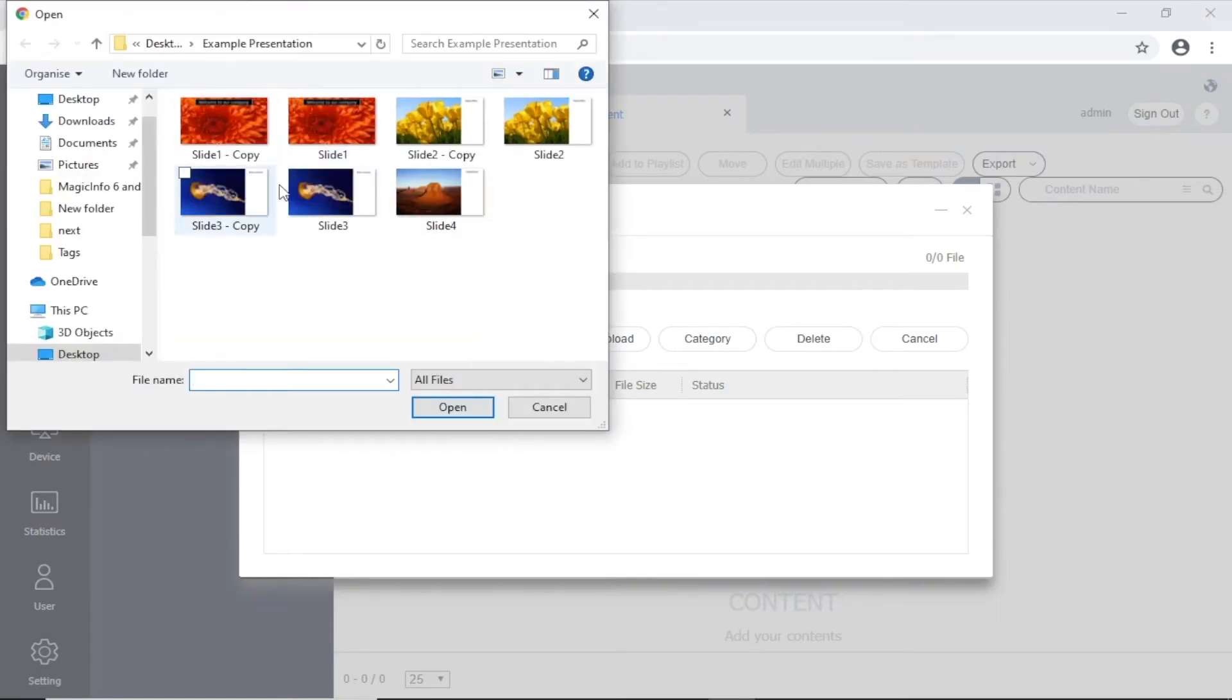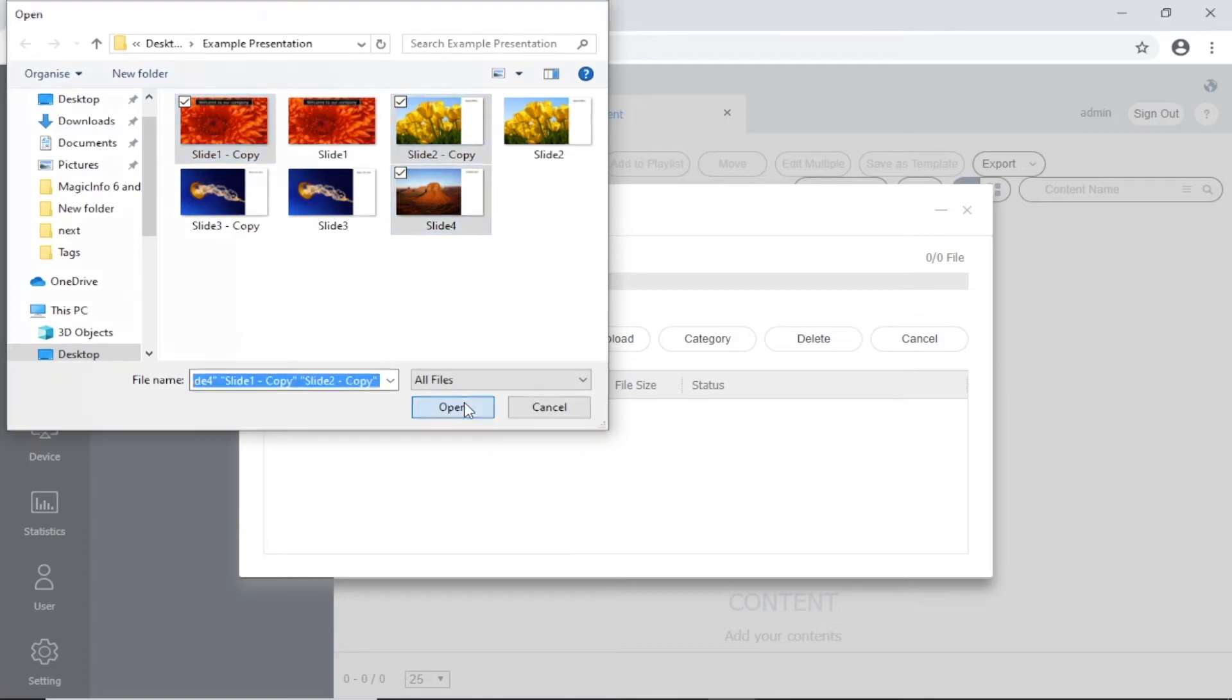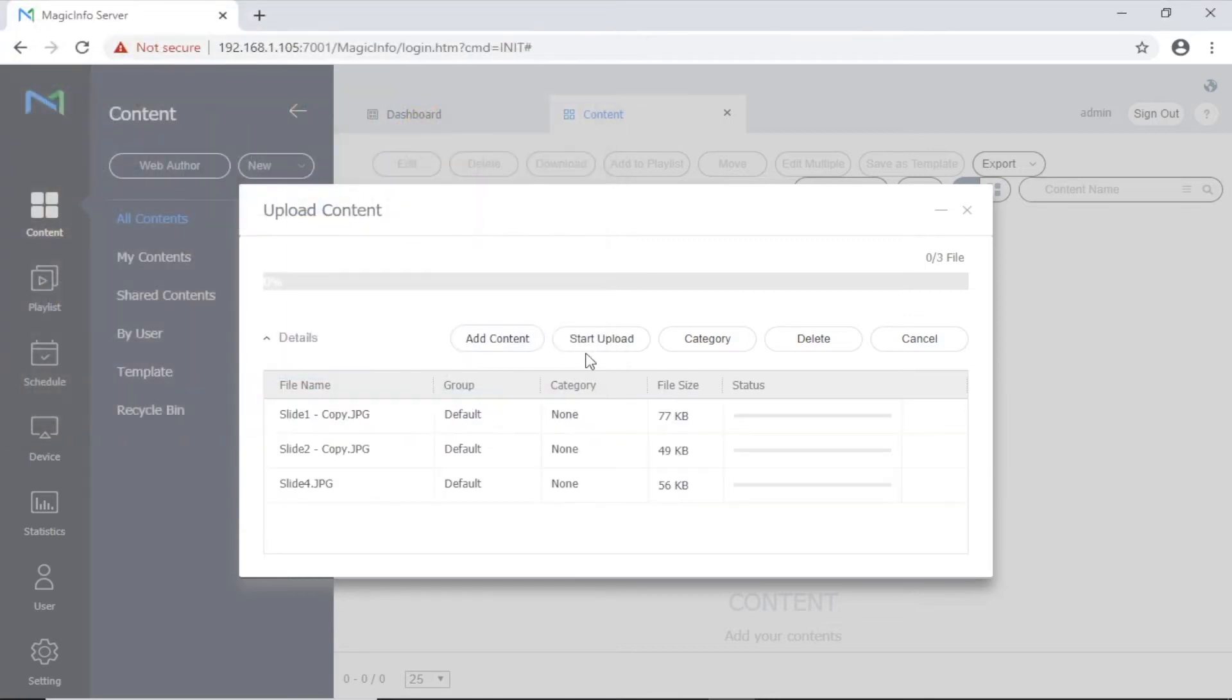Browse your computer for the content and choose. You can select multiple files by pressing Control and clicking with the mouse. Then click start upload.